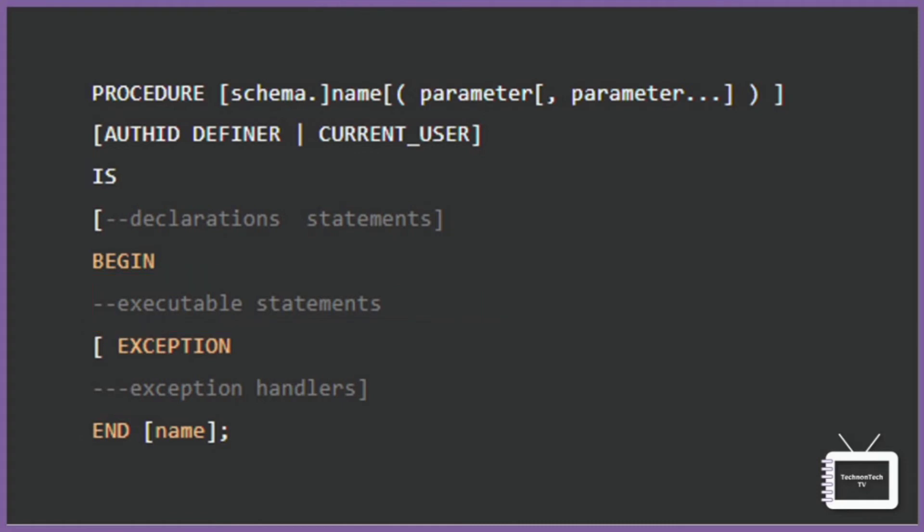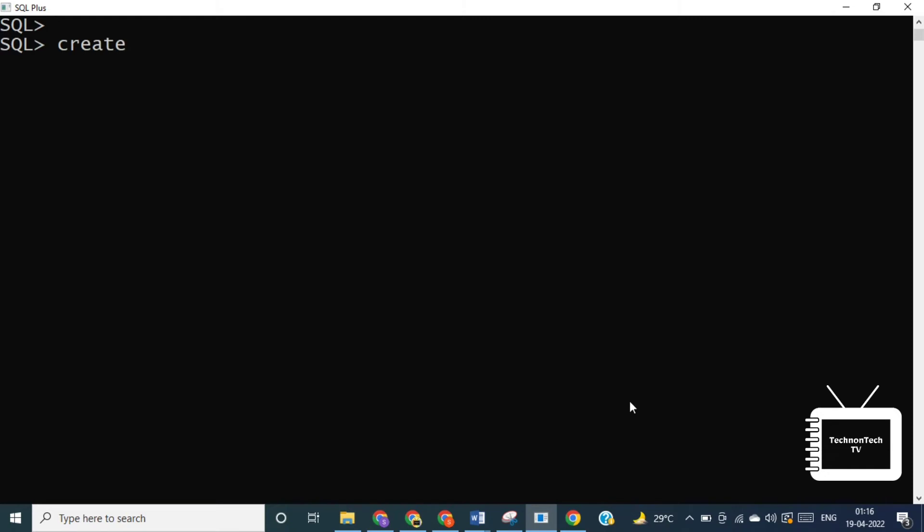So now let's try some examples of PL/SQL procedure. Here I'm creating a procedure named salary_update. We'll update the salary information of employees in the emp table by using SQL update statement.